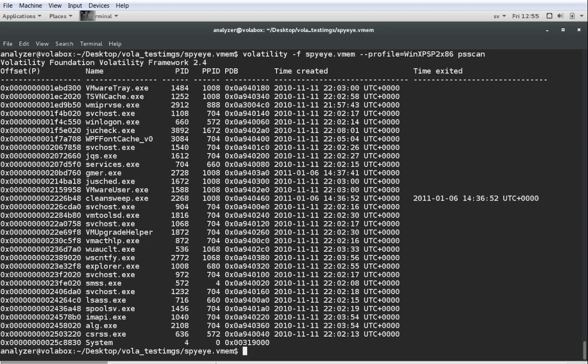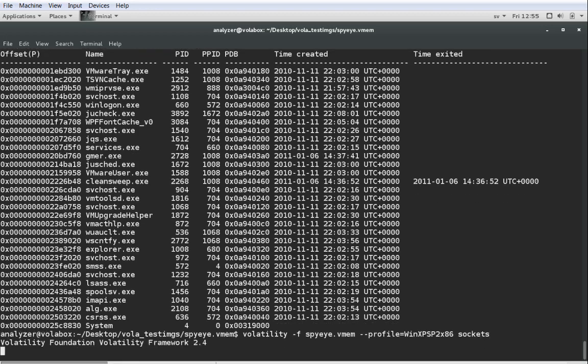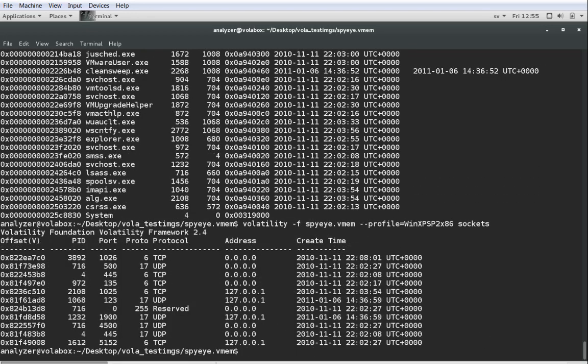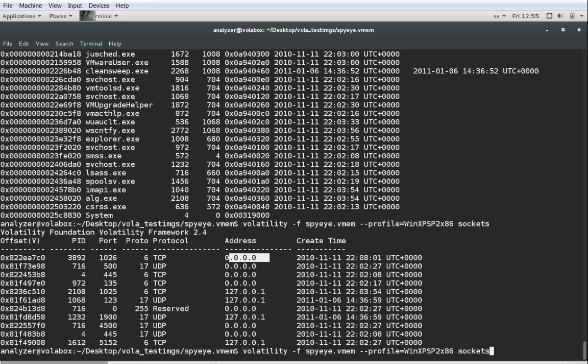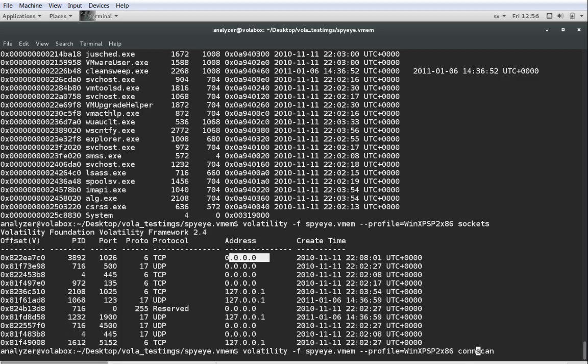Now we are going in to find some networking information and this is where it differs a bit between older versions of Windows with the newer. What I want to show you here is first up sockets, which will basically output information that is similar to what you would get if you were using Netstat. You have the different connections or the different active sockets here starting with the process ID, the port in question, what protocol TCP or UDP and what address. This is basically where the active sockets are on the system.